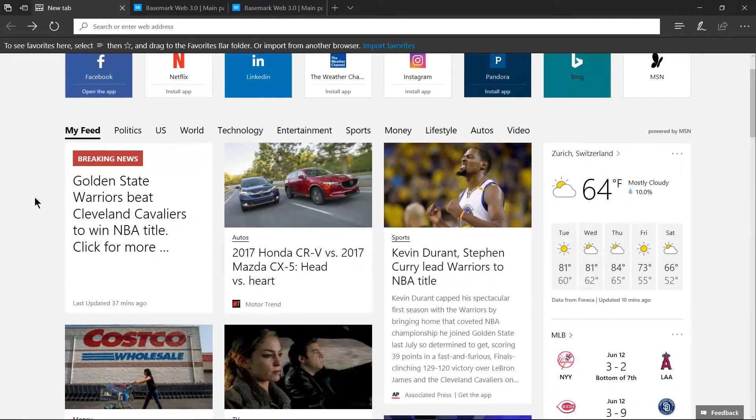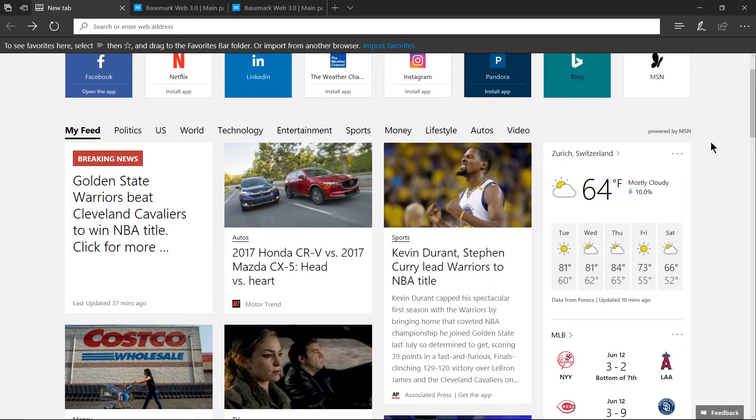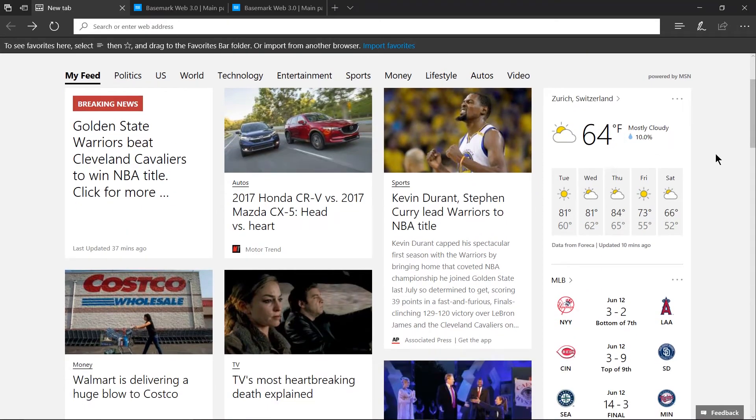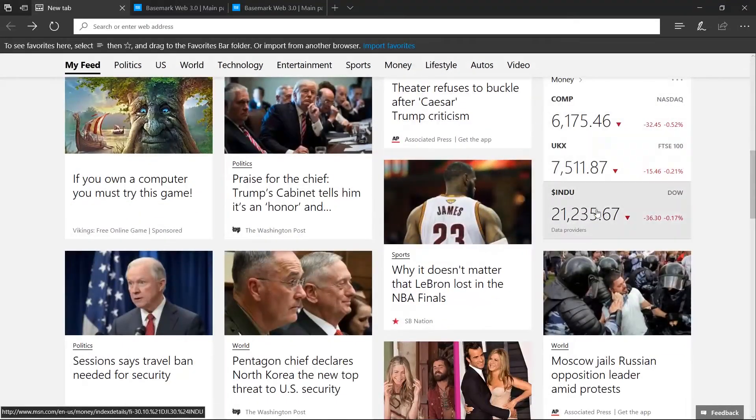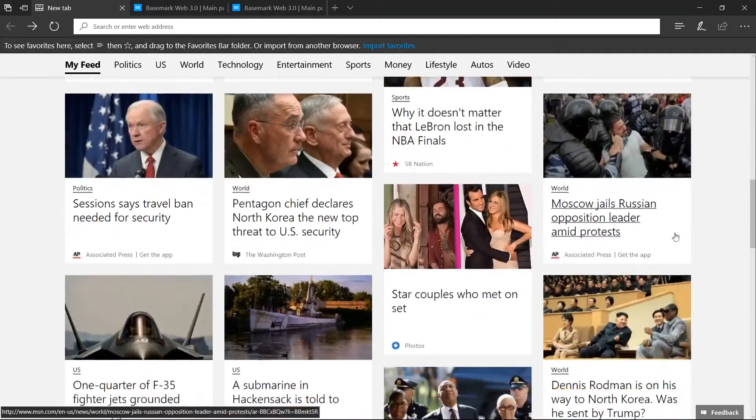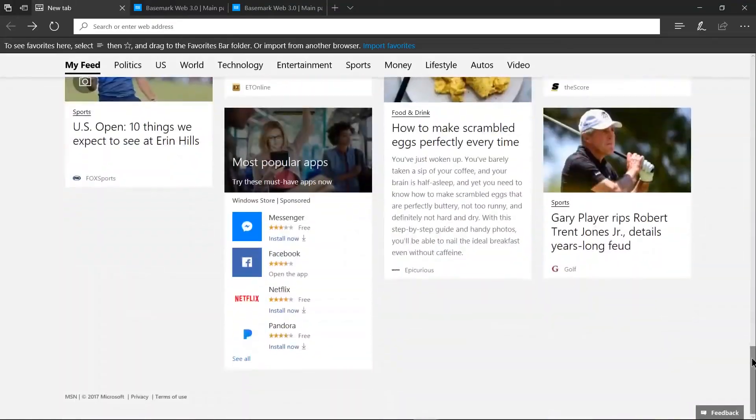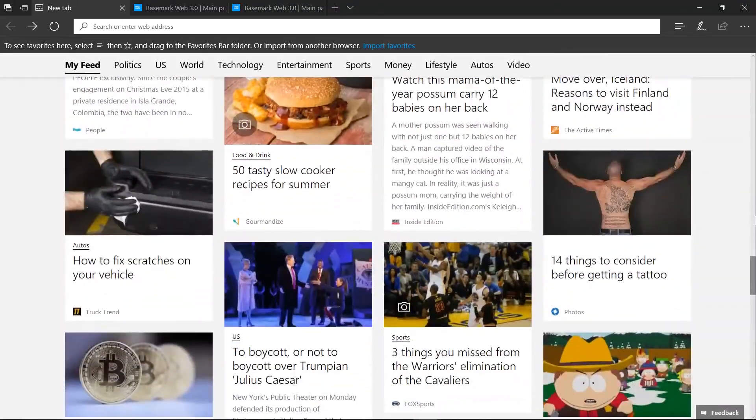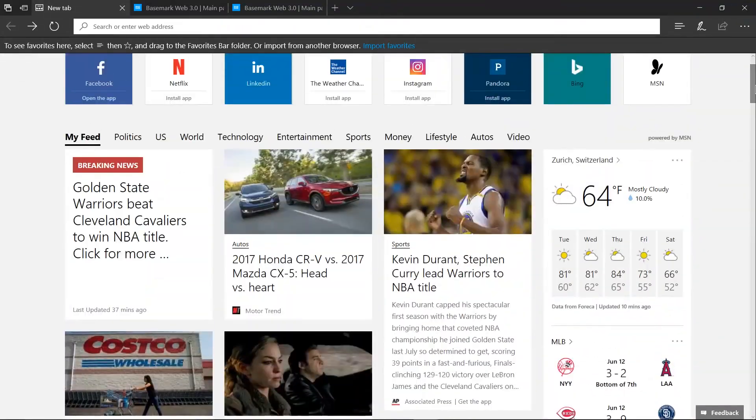But then in addition to that they have all of this new stuff powered by MSN, weather information, sports games, what's happening with the stock market, all of this different information which in my opinion is just way too much.